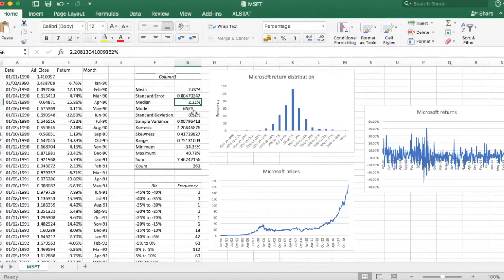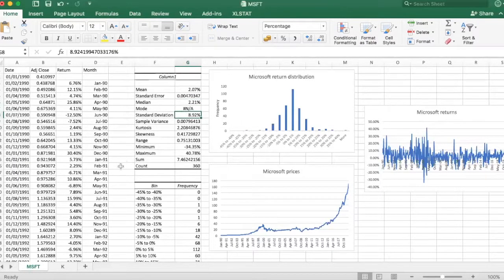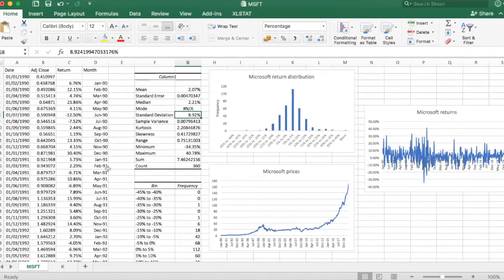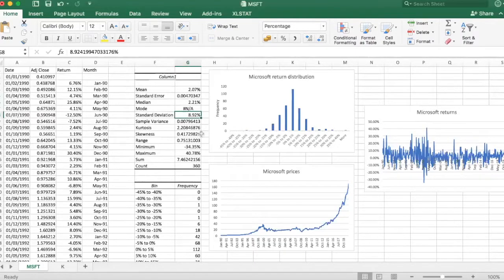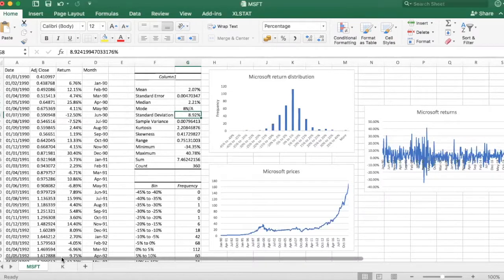But we can't just look at return. We need to look at risk as well. So in this case, our measure of risk is standard deviation or return volatility, which is not always the best measure of risk, but in this case, we can use it.